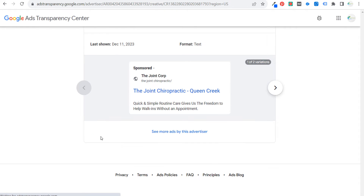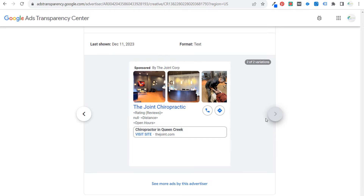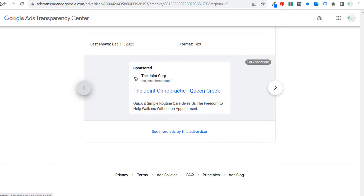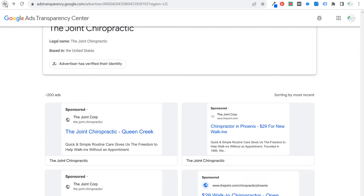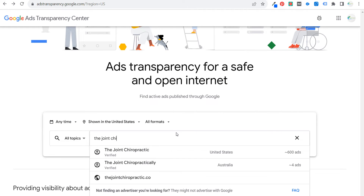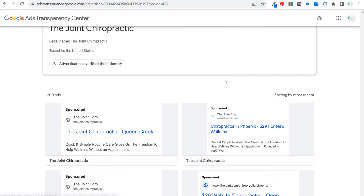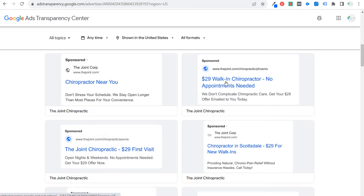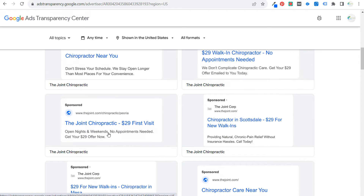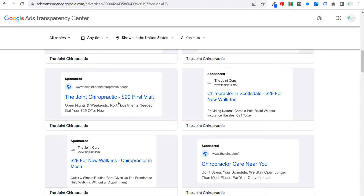Some of these ads are based in different areas. If we click here, this is a specific area where The Joint Chiropractic operates. We can see their advertisement, some of the variations, images they're using, their phone call asset, and location asset with directions. The Google Ads Transparency Center has been a little buggy recently, but scrolling down we can see different advertisements they're running. What I'm looking for is: what offer do they have? What are they using in their headline? '$29 walk-in chiropractor, no appointments needed.'